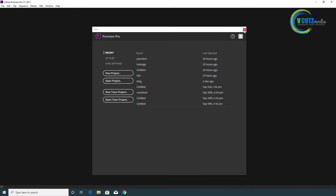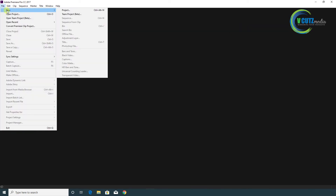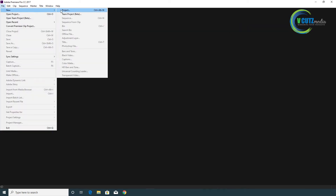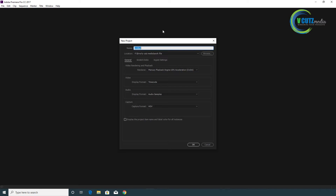If we have an updated version, we will be able to edit the new project. We will be able to edit the name of the project. If you want to use the location, you can see the location in the folder and set it automatically.